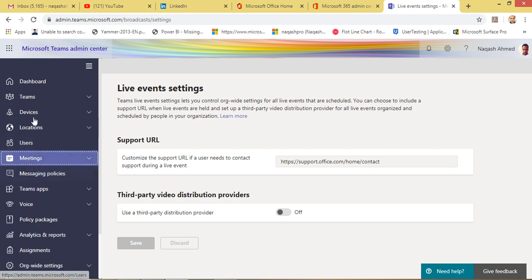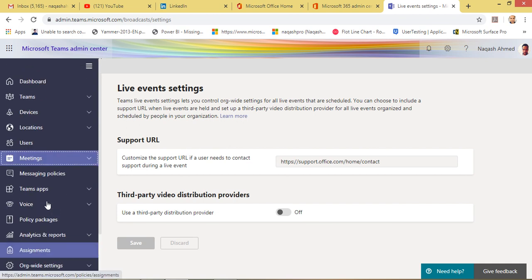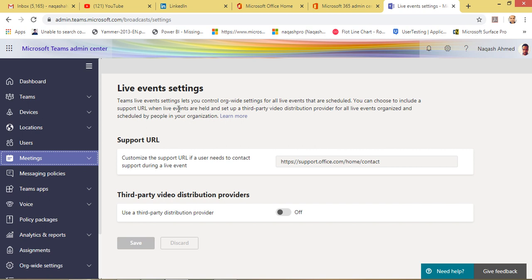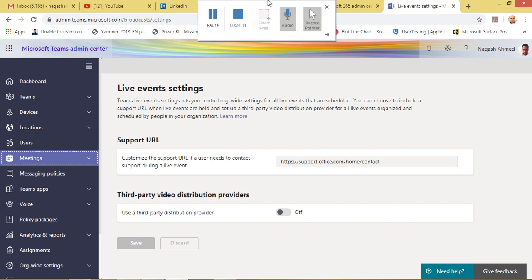I think we have covered most of the things. I will be back in another video because this is a long topic — I will be making a part two of Teams Admin Center to discuss all the remaining features. Please watch my videos, part one and part two for Teams overview. I hope you liked it, thank you so much for joining.